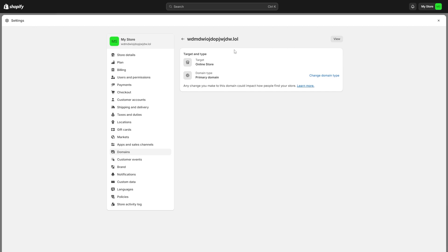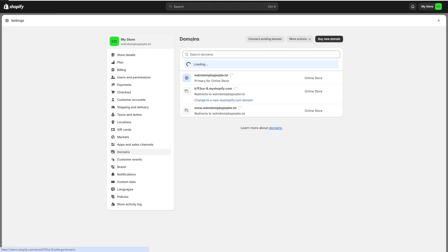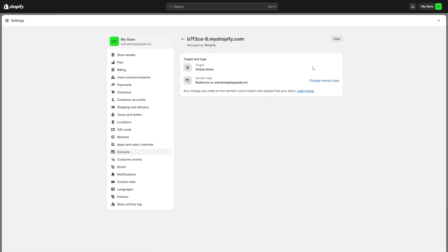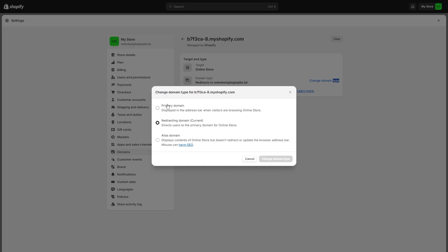If that's not your primary domain for some reason, you do want to click on your domain in this list here and from there click change domain type and set the one you just added as your primary domain. Then you can click change domain type and it will now be set as your primary domain.